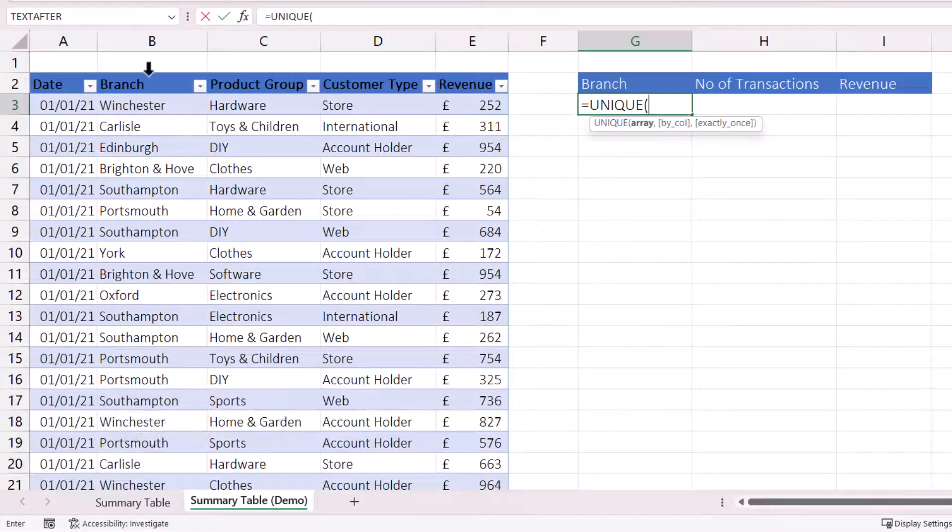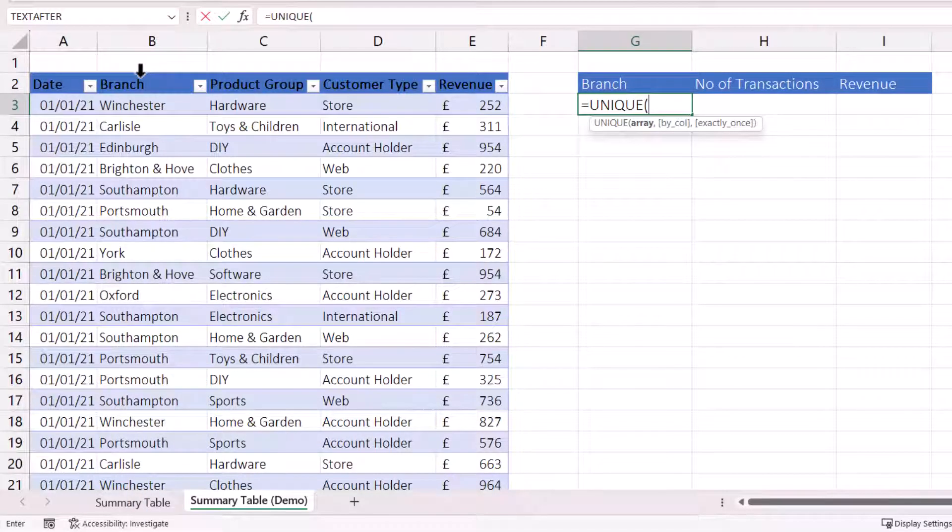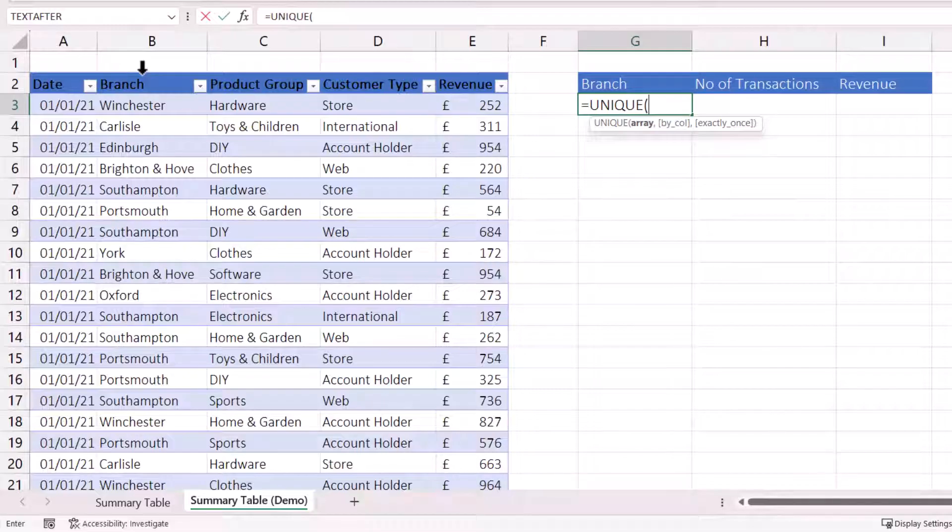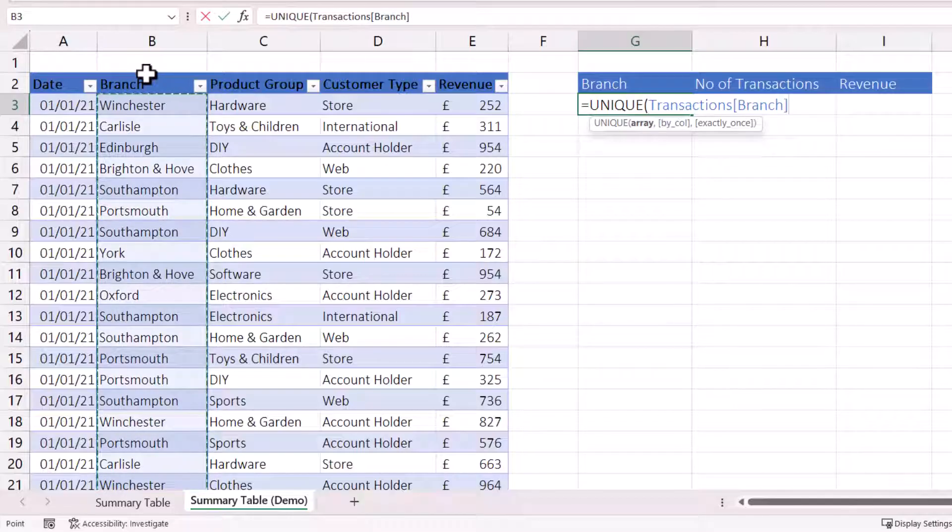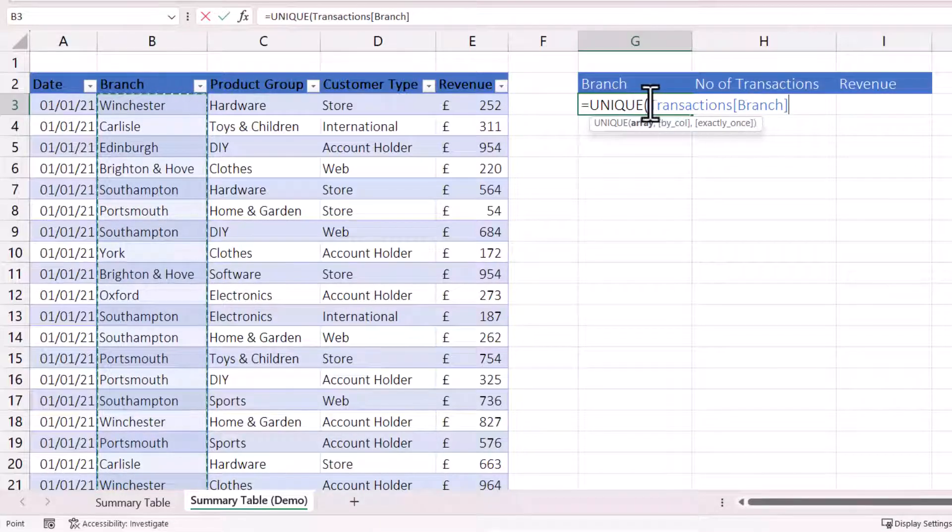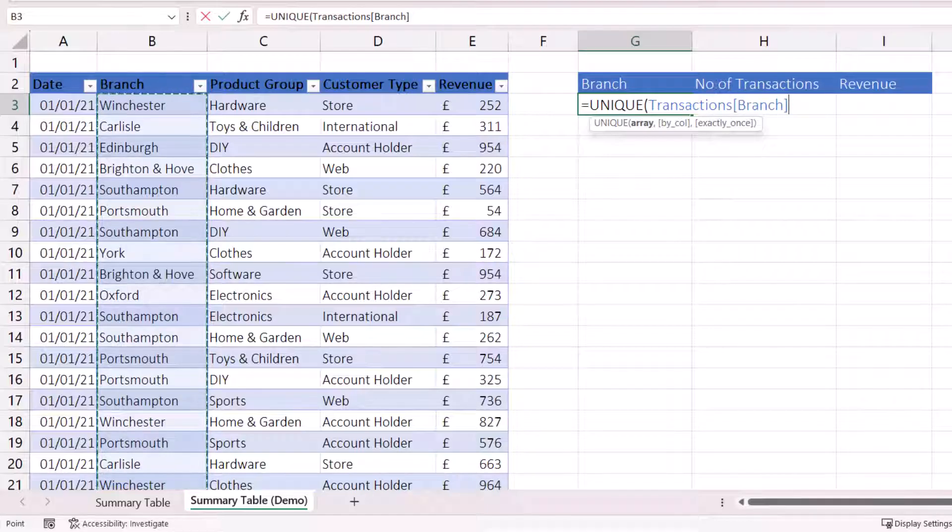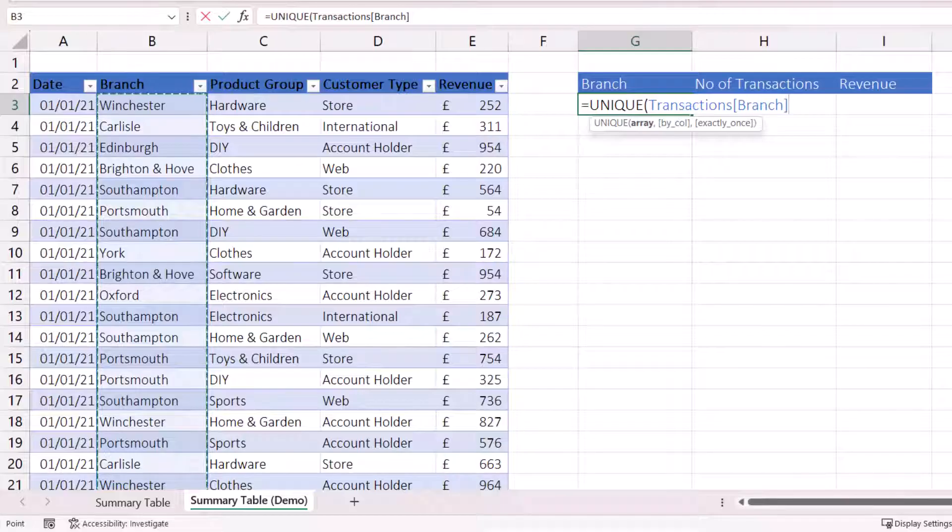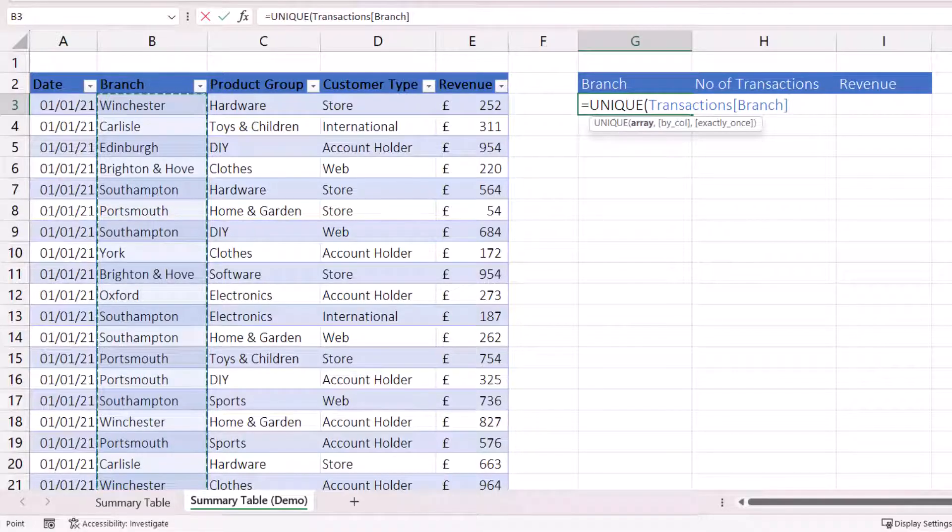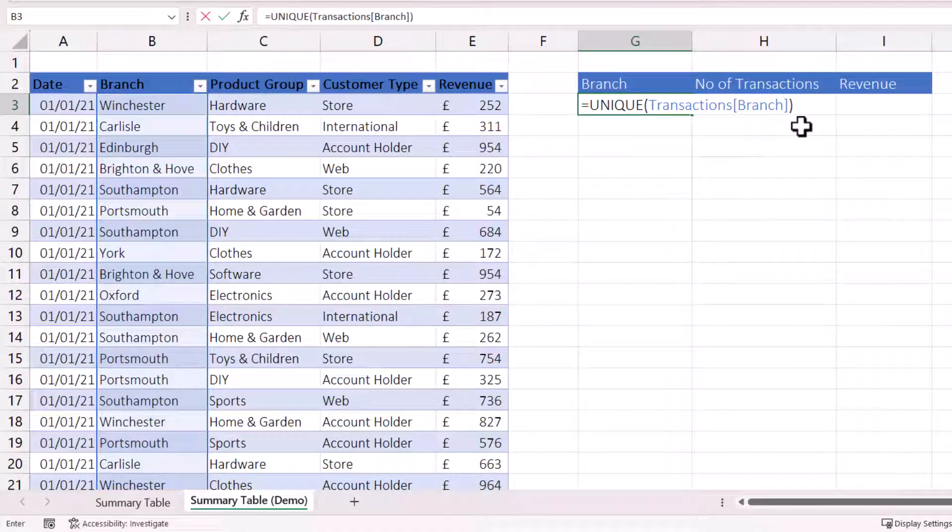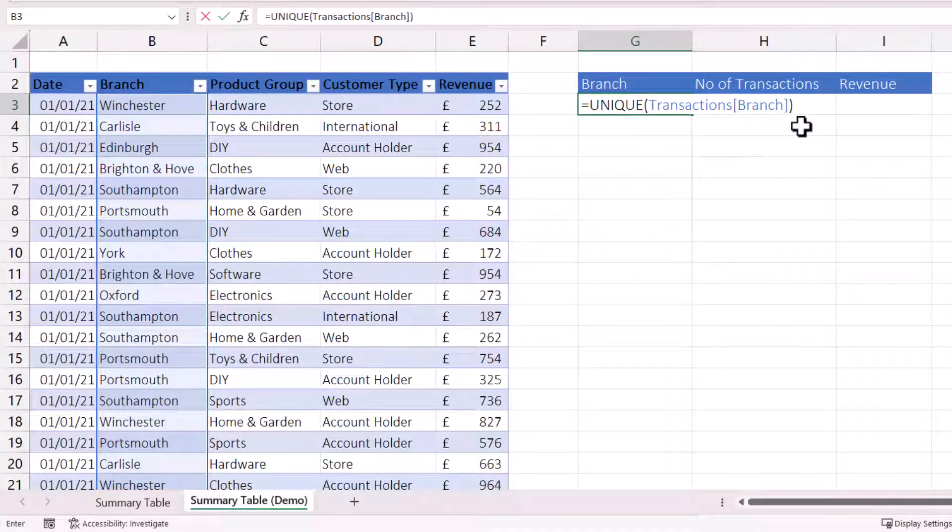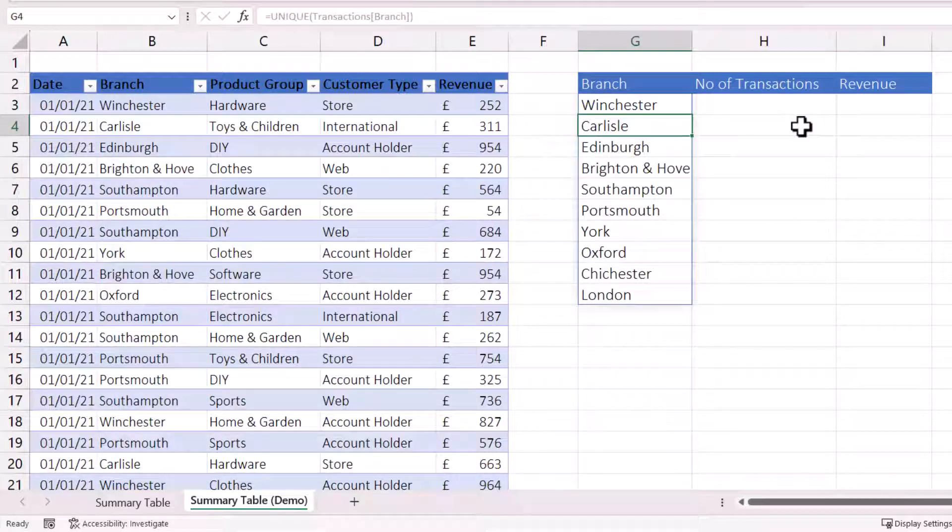And then we need to select the column that we're going to extract unique values from. And to do that, just place your mouse pointer over the column heading that you want to extract unique values from. For us, that's Branch. And you'll see you'll get a little black arrow pointing down. Just click once. And in our formula, it now says Transactions, which is the name we gave the table, and then in square brackets, the name of the column that we clicked on. Close the formula with a round bracket. Press Enter. And you get all the unique branch names.